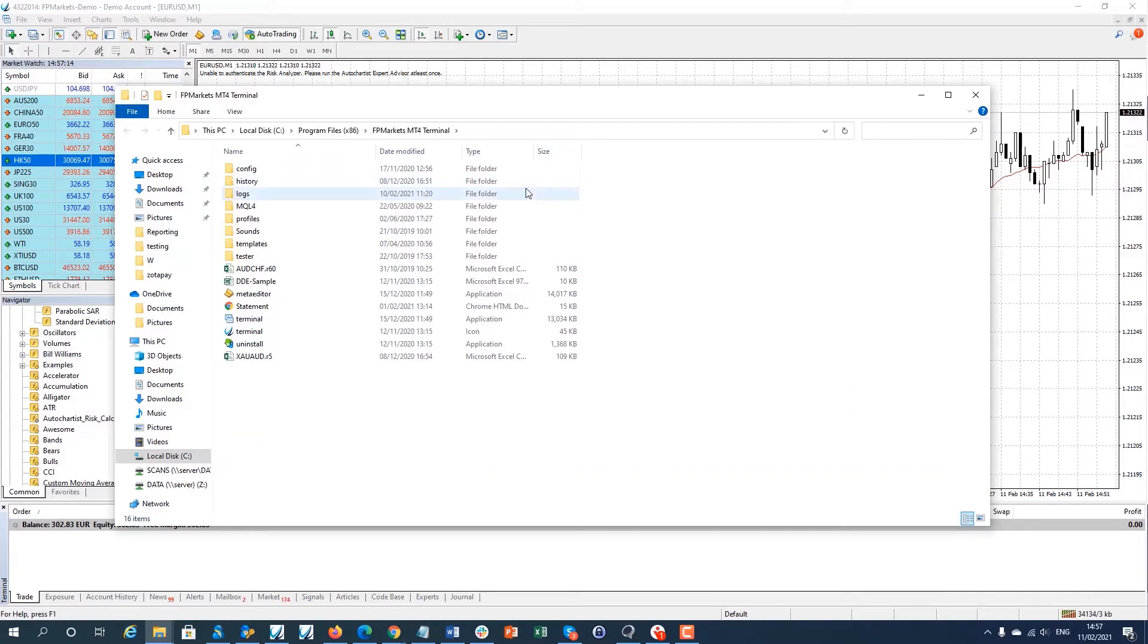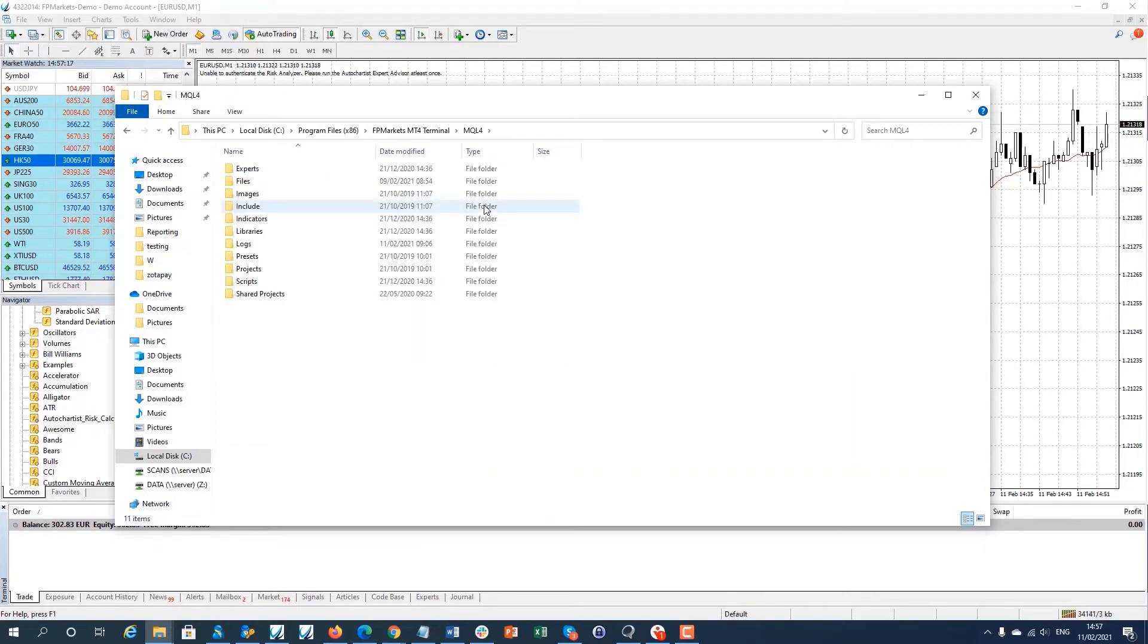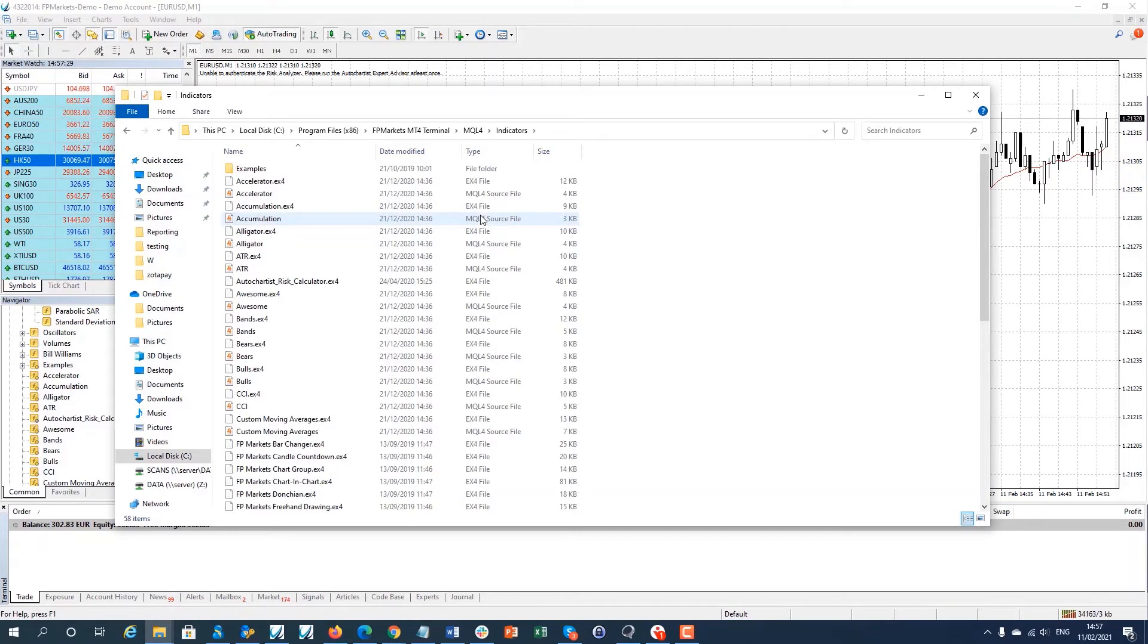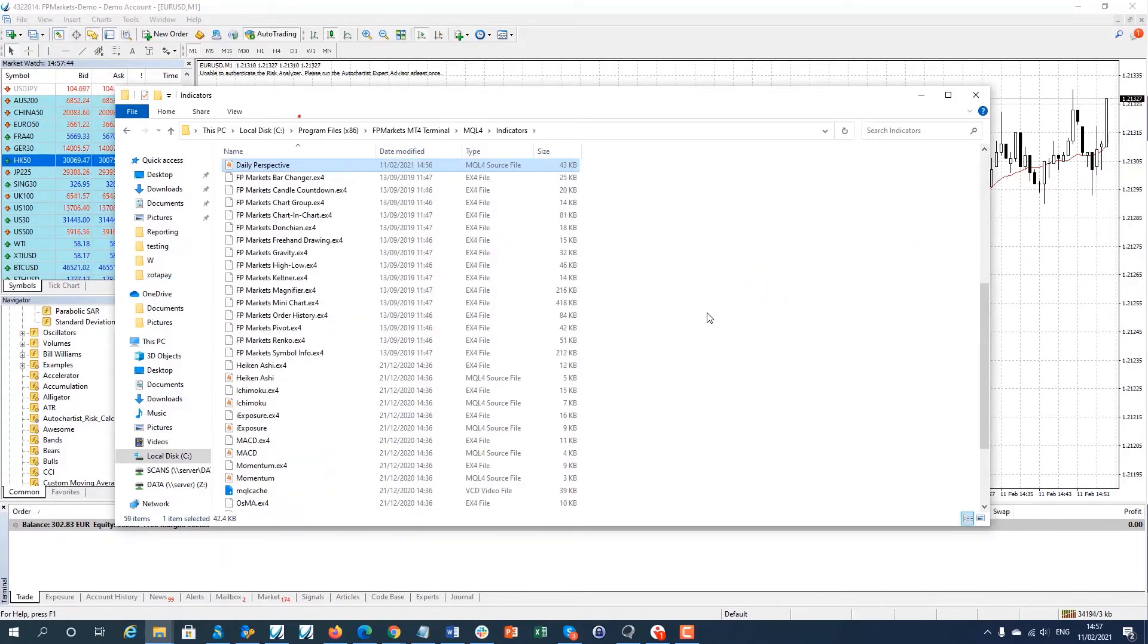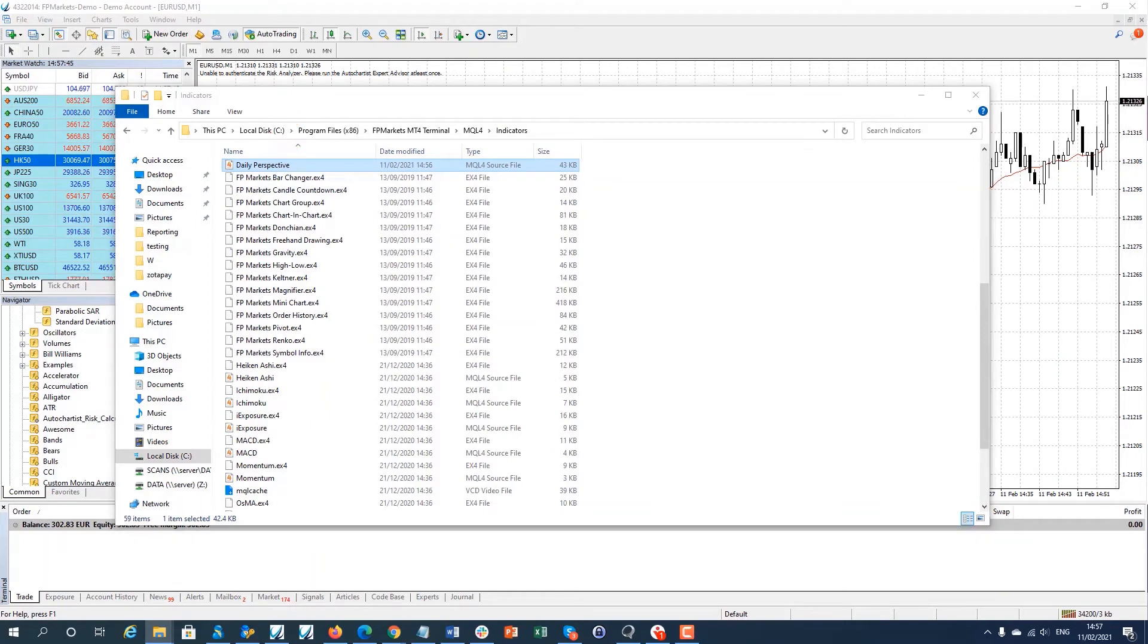Open the MQL4 folder of the data folder and open indicators. Drop the downloaded custom indicator file into the indicators folder.